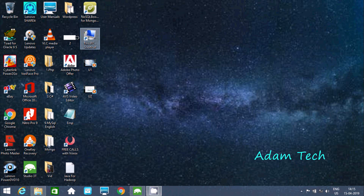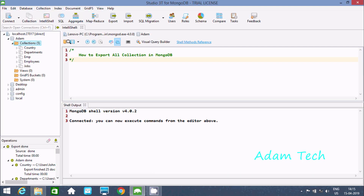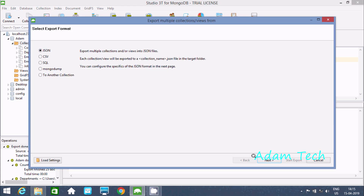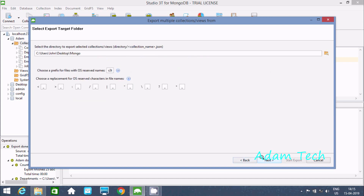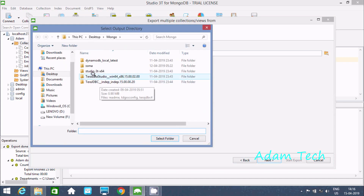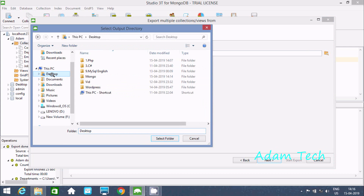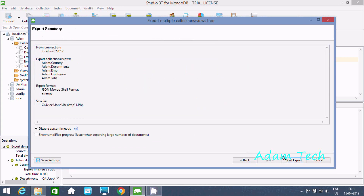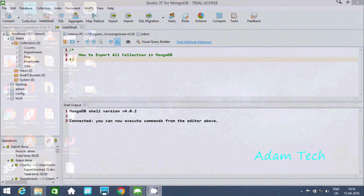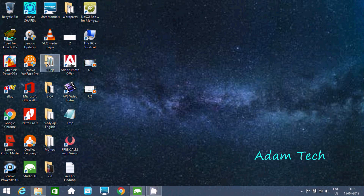Now let's check one more option. Go to collection, then export, select JSON. This time we'll select the 'JSON Mongo' option and change the directory to 'php' folder. Click next, overwrite, and click start. Let's check inside the php folder.